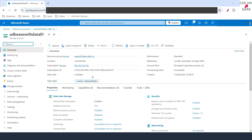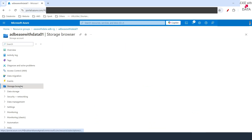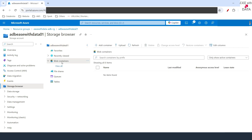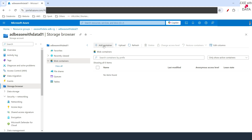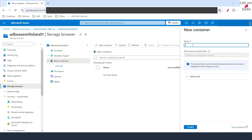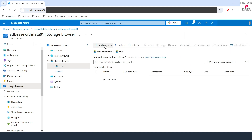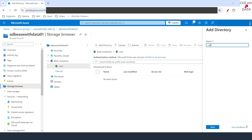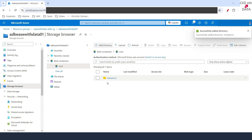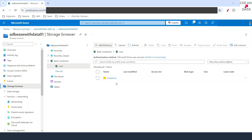We can see the storage account is created. Let's go into it and click on Storage Browser. I'll click on Blob Containers and create our first container for our MetaStore. I'll add a container named root and click on Create. I'll expand it and create a directory named metastore. This will be the root directory for our MetaStore where all the data will be saved.